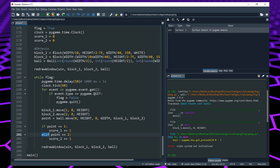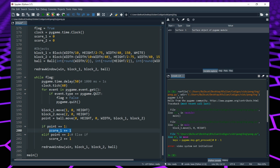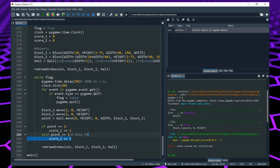The elif means 'else if'. It first checks if point equals 1 — if so it adds to score1 and keeps going. If point is not equal to 1, it then checks if point equals 2. This makes the program run a little smoother and helps with speed. Now that we have both scores, score1 and score2, we are going to write those scores onto our board, so we'll create a new function for that.